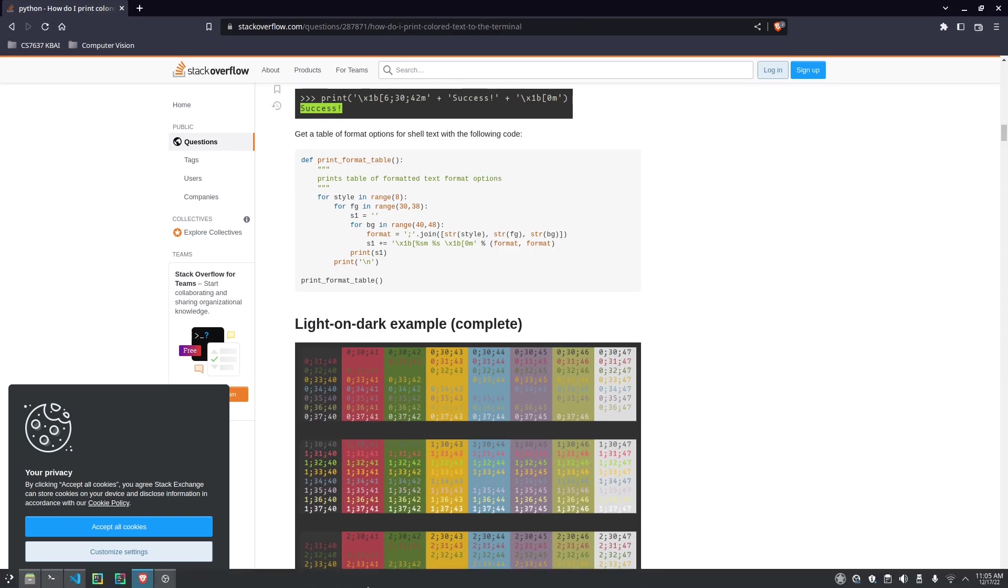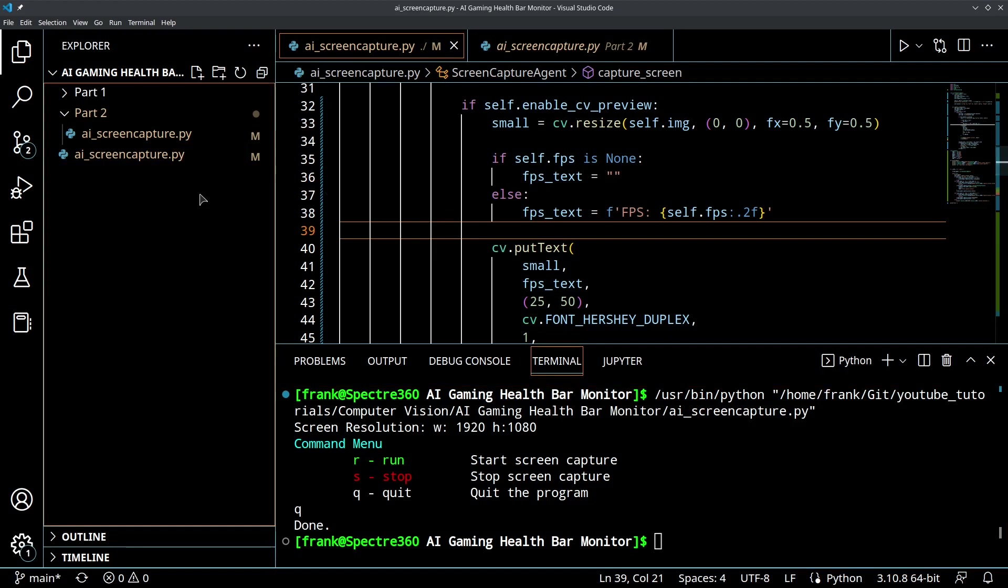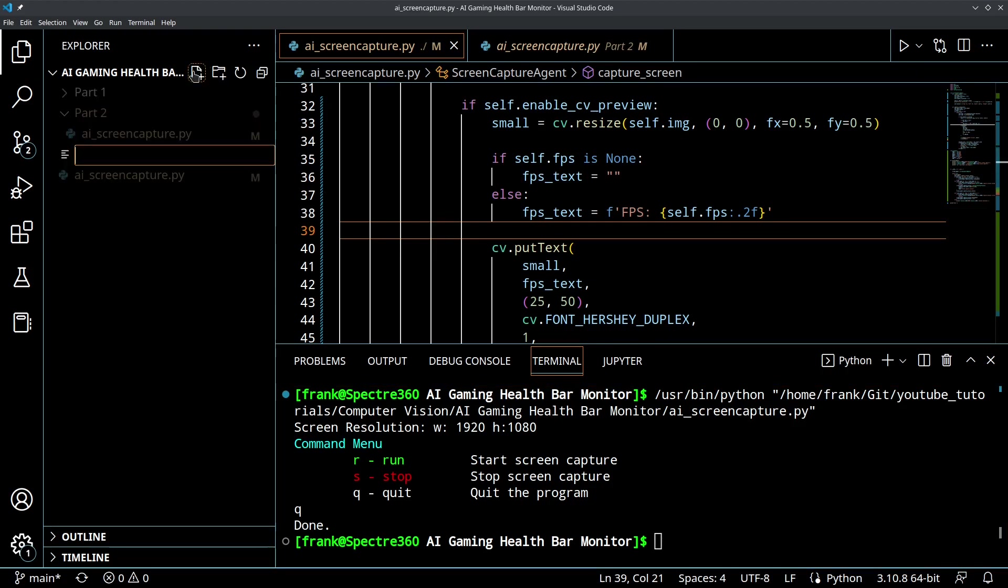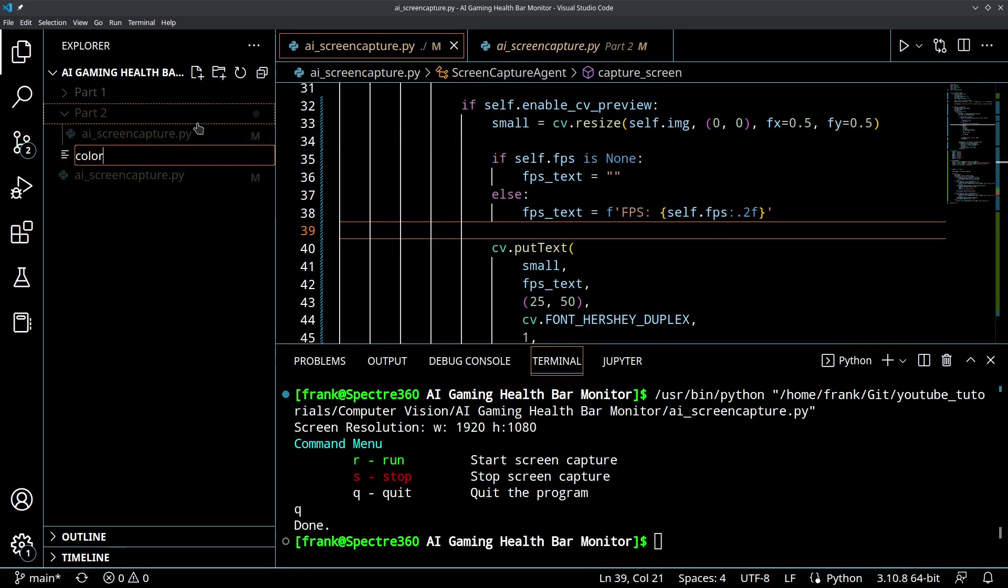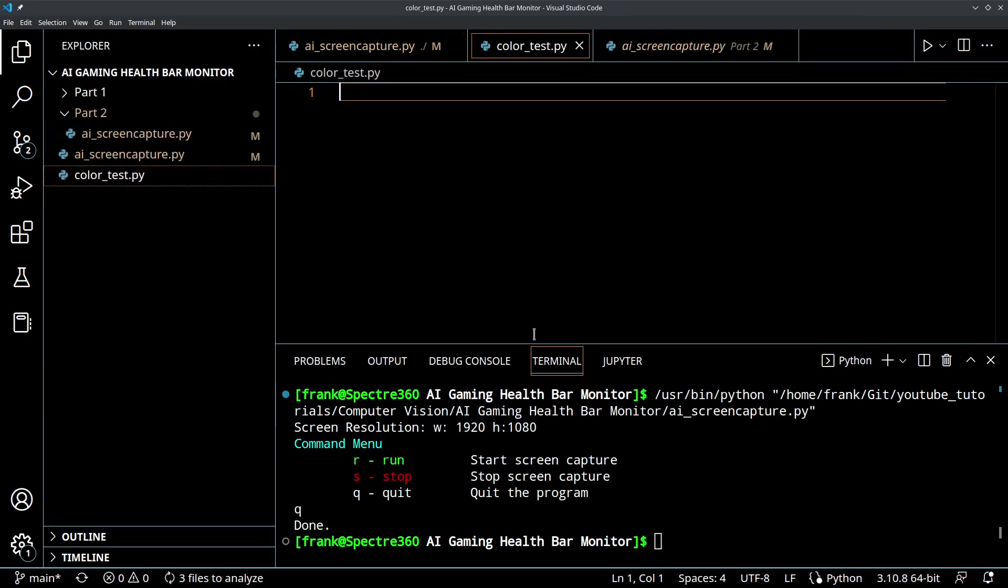So I'm going to create a new Python file and I'm going to call this color_test.py and I'm going to take this snippet out of Stack Overflow.